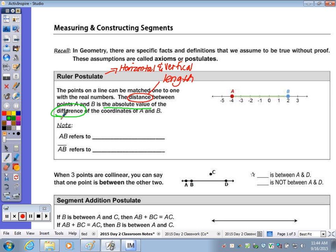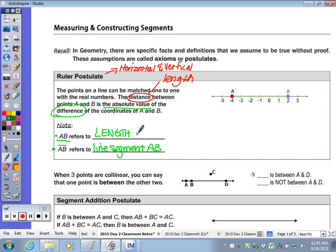I want to highlight what AB without the line over the top is, and what AB with the line over the top refers to. The notation with the line refers to line segment AB. When it has just the two capital letters without the line, that refers to the length of segment AB. If you're using the notation, I'm okay with it, but when you start writing explanations using notation incorrectly, I'll ask you to switch back so you don't lose the credit.